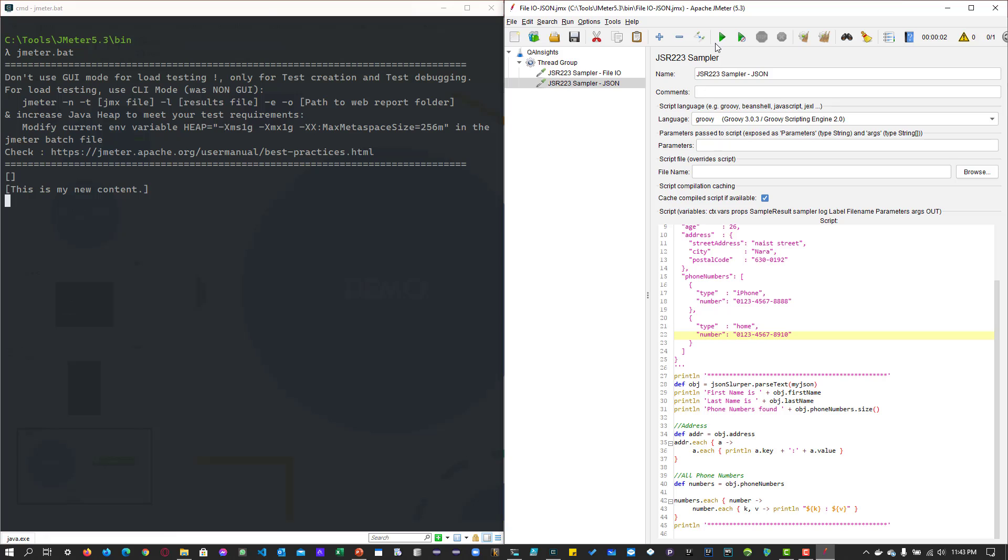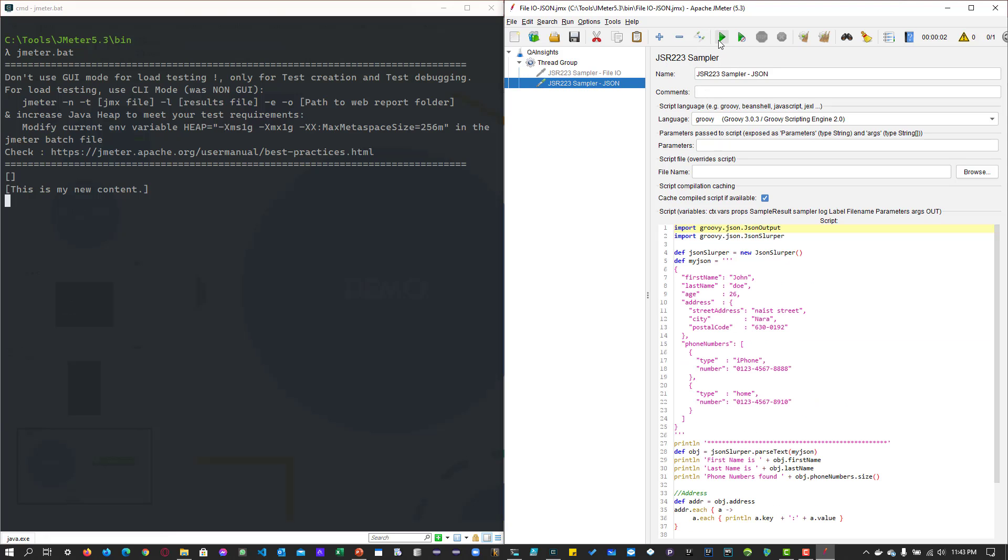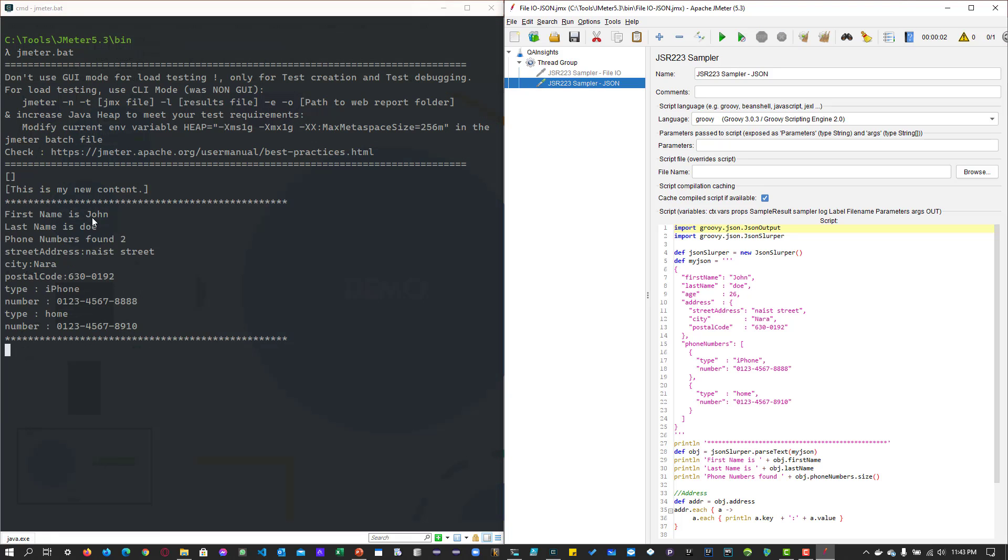Let me execute this. Before that, let me disable this and run only the JSON file. Here you can see on the left side it's printing the JSON: the first name John, last name, phone numbers, street address, city, postal code, and the type iPhone with its number and home with its number.